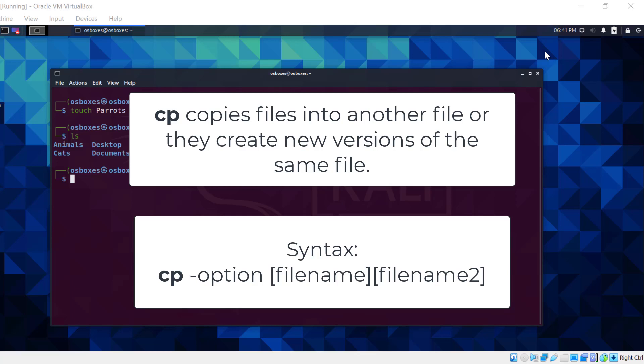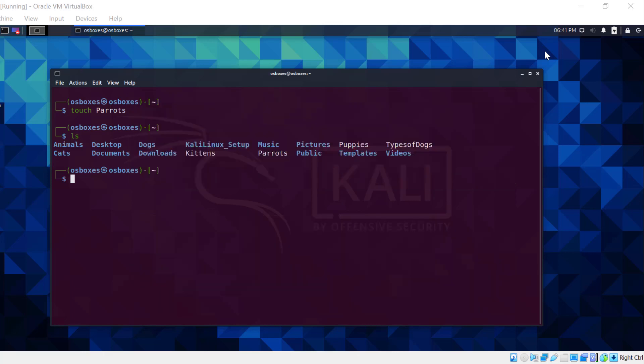This creates two files with the same information, but a different name. This can be very helpful if you need to back up data. Let's cp parrots onto eagles. Now there are two files within the directory. Same information, but different name.